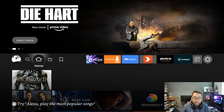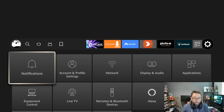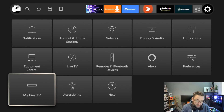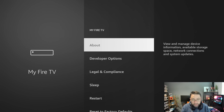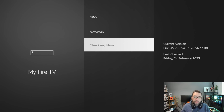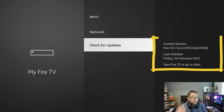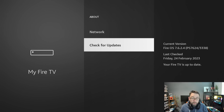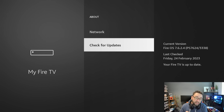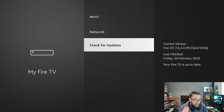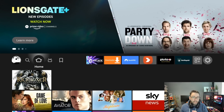To make sure you've got the latest update, go to Settings, then My Fire TV, then About, and check for updates to get yourself updated to the latest version. The version I'm working on today is Fire OS 7.6.2.4. If you don't have those features, this is why — make sure you've got it updated as far as you can go.